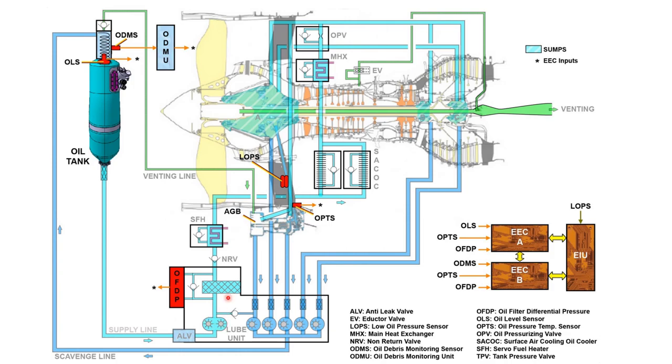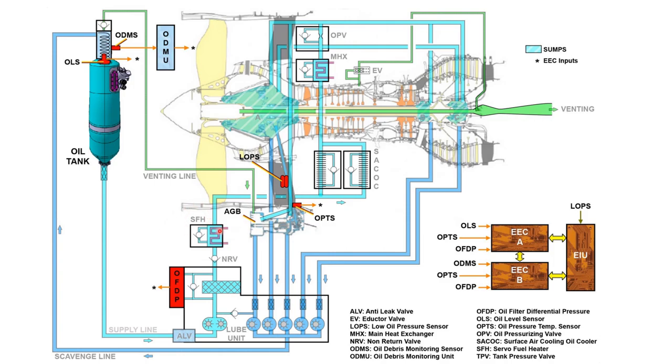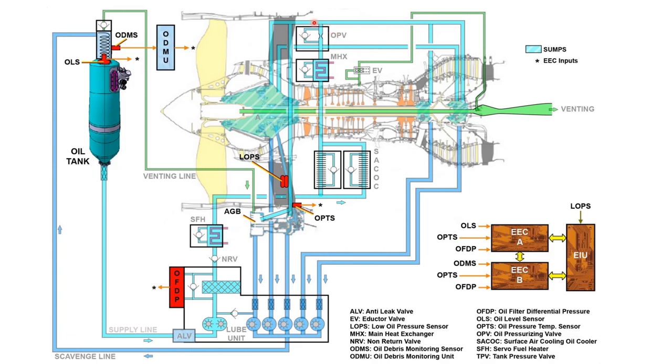You have your pressure pump here, you have a filter here, then you have a pressure sensor here - this is the oil filter differential pressure sensor. Then these are all NRVs or check valves. Then you have the surface air-cooled oil cooler, then you have the main heat exchanger, then you have the oil pressurizing valve.